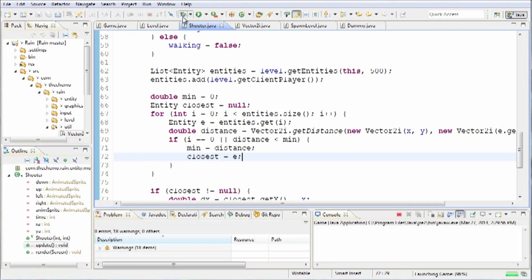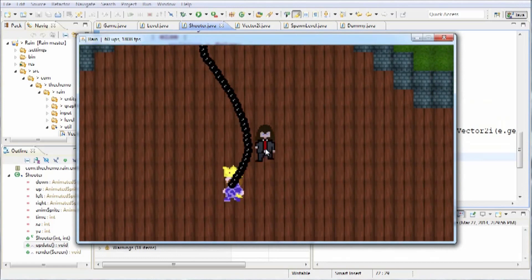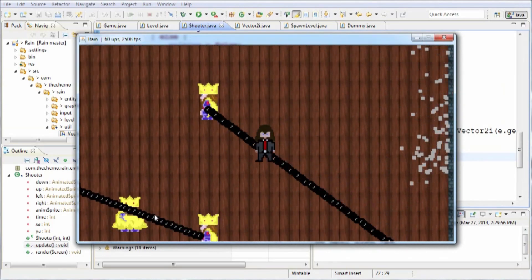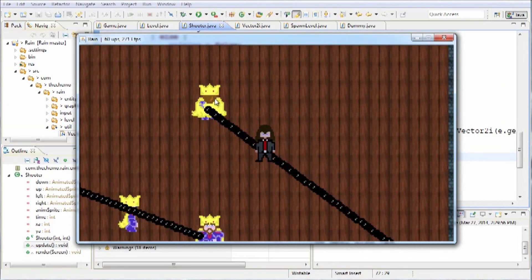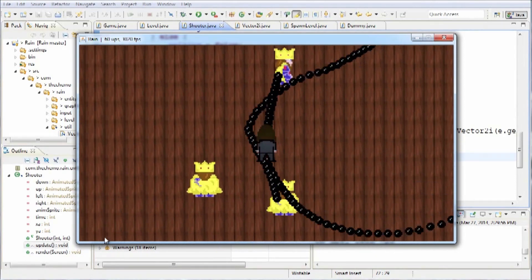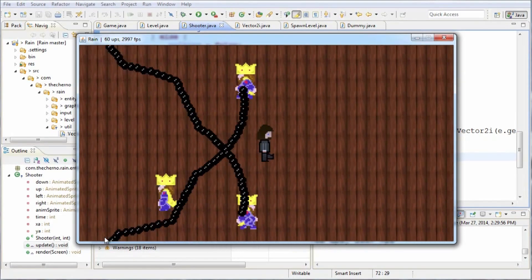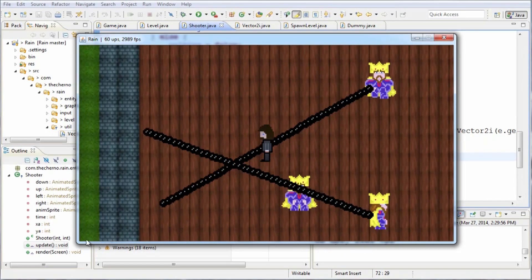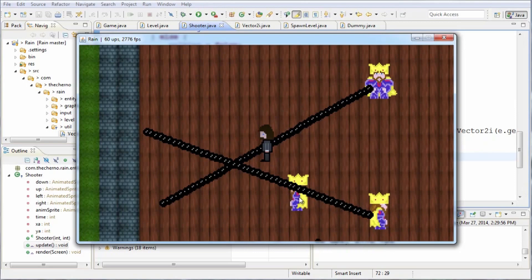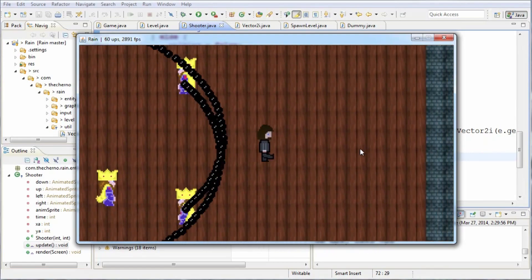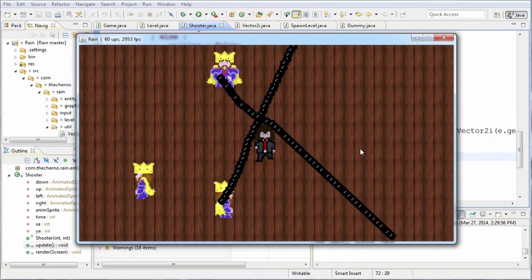We have a shooter mob right now. If we launch our game, you can see that if I move over here, these two shooters — the top one and the bottom one — they both target the closest mob that's to them. If I move over here, they're going to target me, and if I move out of range, this one is actually targeting the one just to its left, not me, because the left one is obviously closer. The accuracy is pinpoint here.